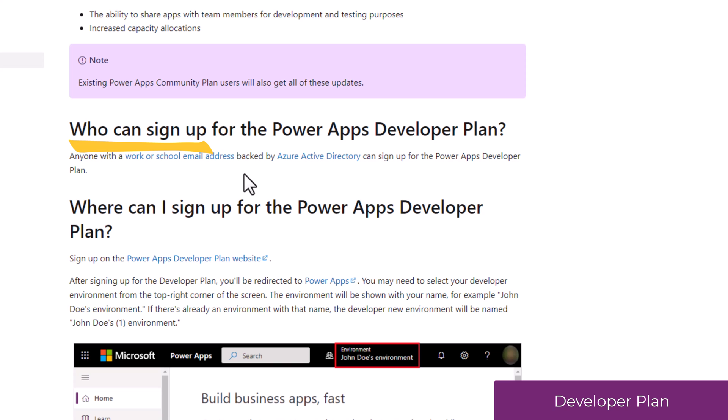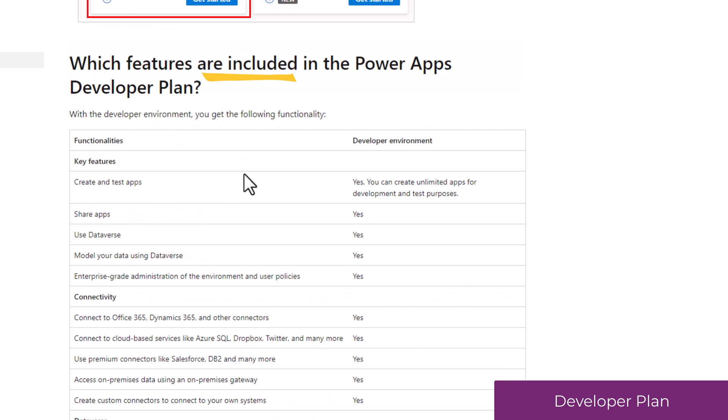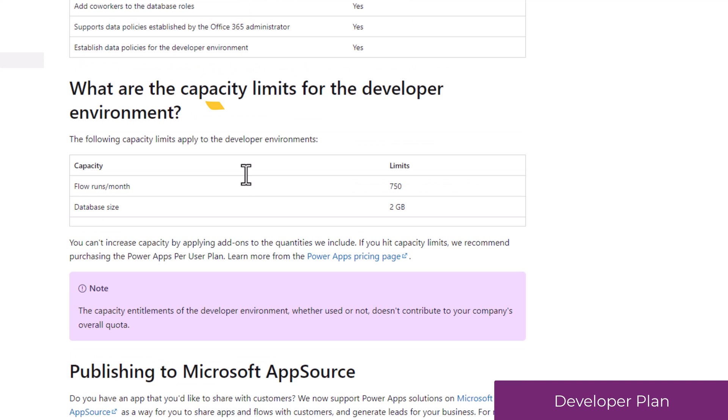The documentation will walk us through the process of how to sign up for this developer plan, who can sign up for this plan, where can you sign up for this plan, which features are included in this specific plan, the different limits for that environment, and a lot more.